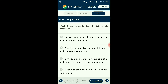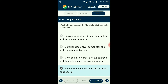Question number twenty-four: Which part of the Makoi plant is incorrectly described? The Makoi plant (Solanum nigrum or black nightshade) belongs to family Solanaceae. It has alternate simple leaves without stipules but with reticulate venation. It has 5 petals with valvate aestivation, fused together. The gynoecium has 2 carpels fused together — the ovary has 2 locules and is superior. Their fruits have many seeds, all with endosperm. The answer is option D: 'many seeds in a fruit without endosperm' is the incorrectly described feature.